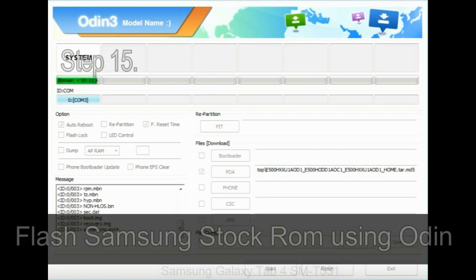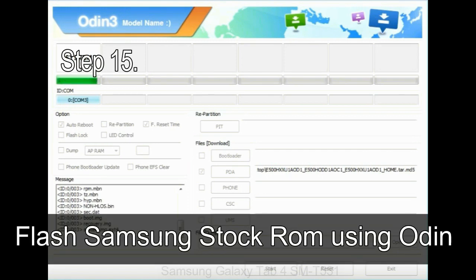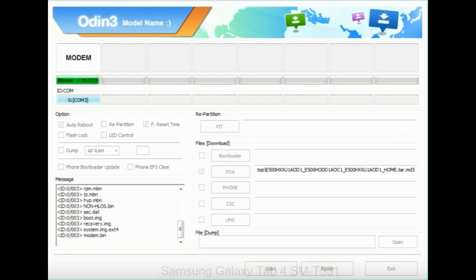Step 15: Now your Samsung device will restart without any issue with the stock ROM you have downloaded.